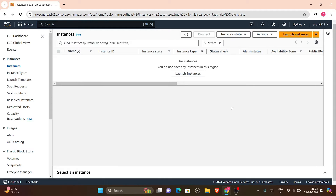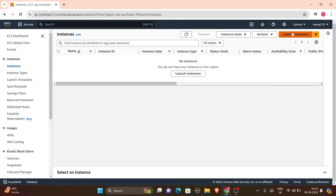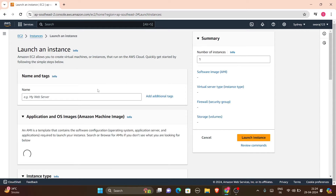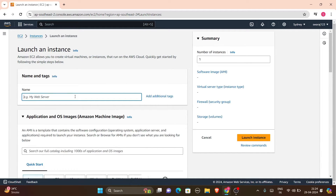In the EC2 instance we will be configuring other things. For that we will first have to launch an instance. So in your AWS, search for EC2, and in the EC2 dashboard you will get your launch instance option. You can launch an instance from this orange button — click on it to launch instance.